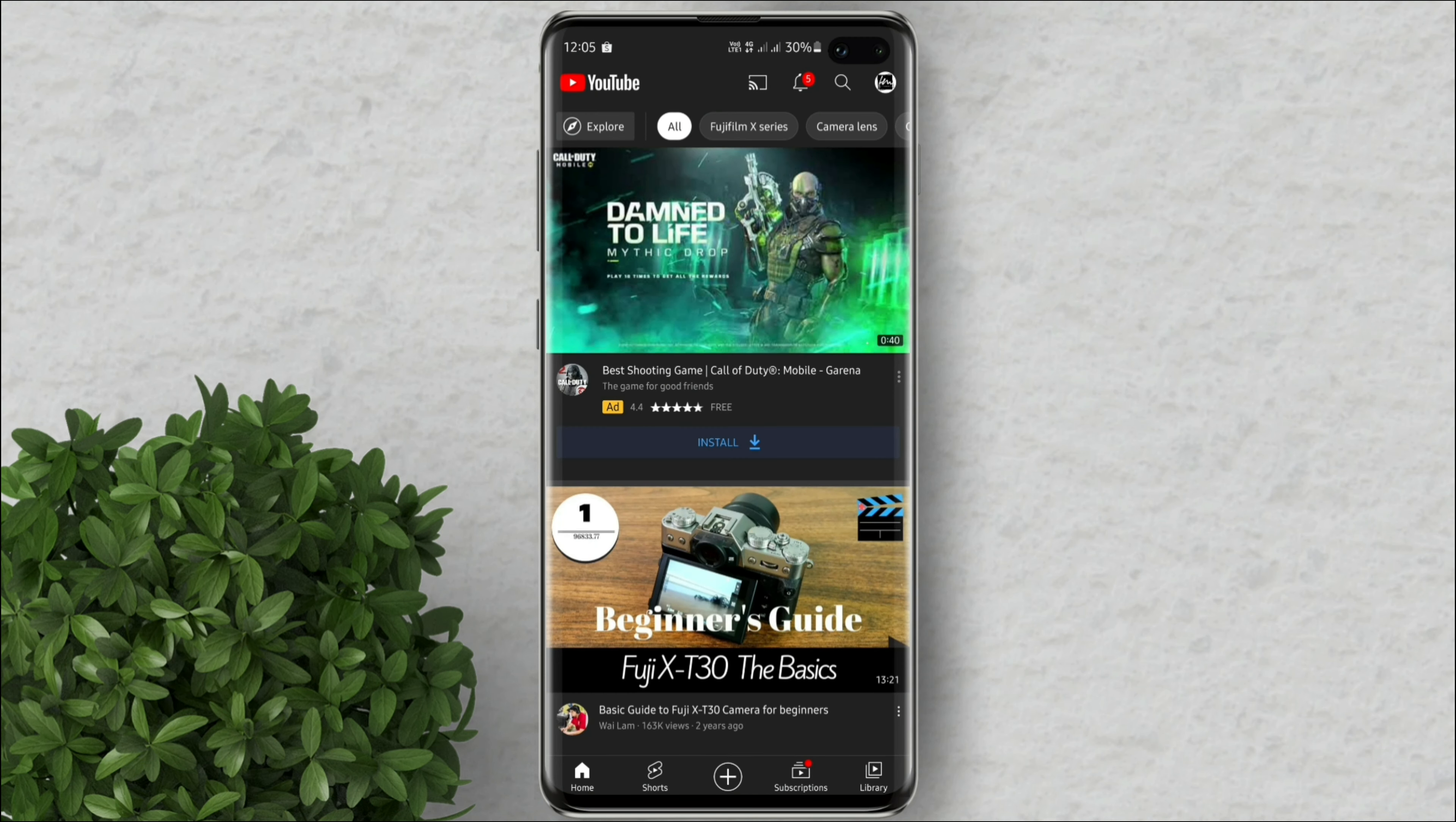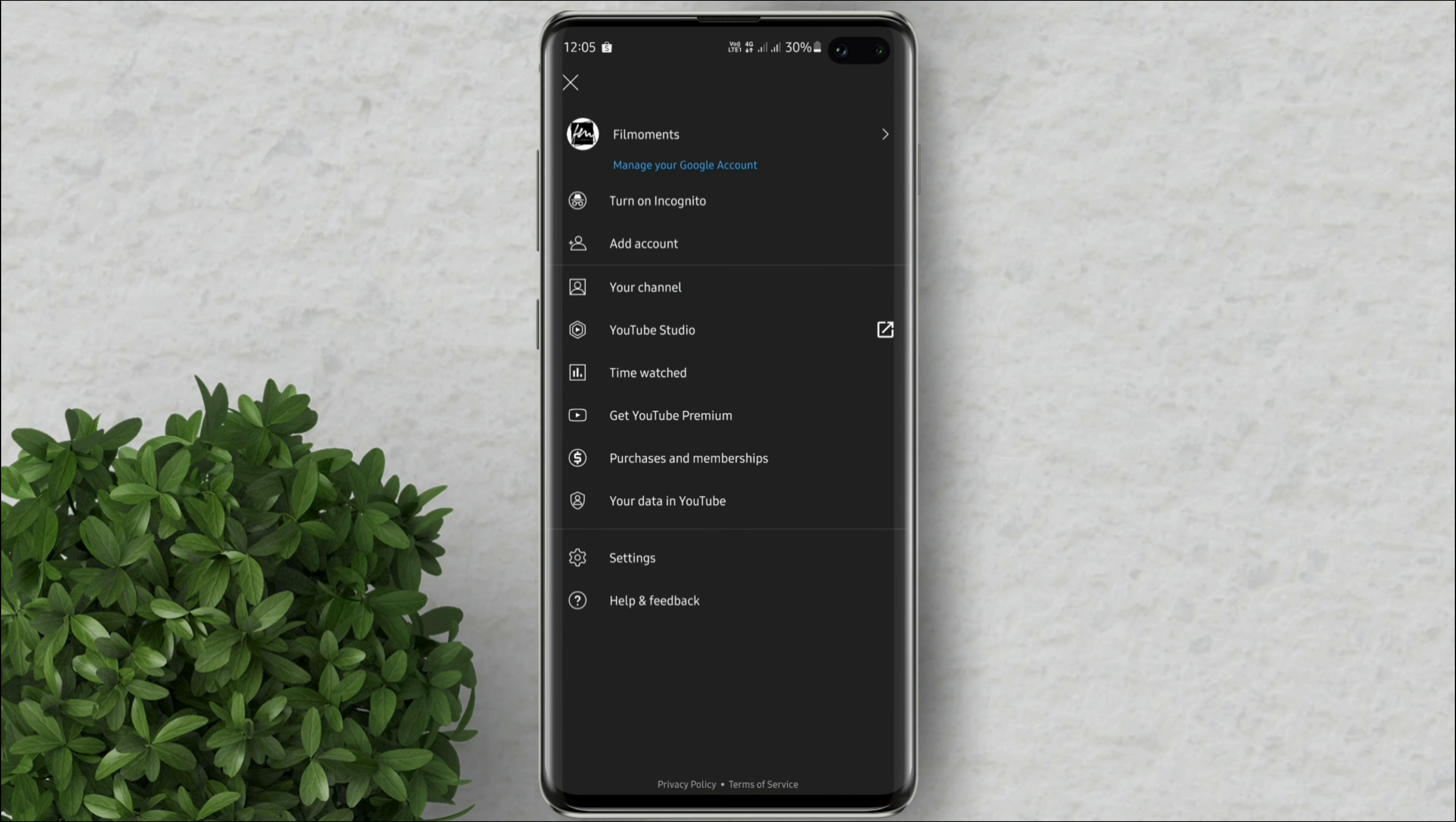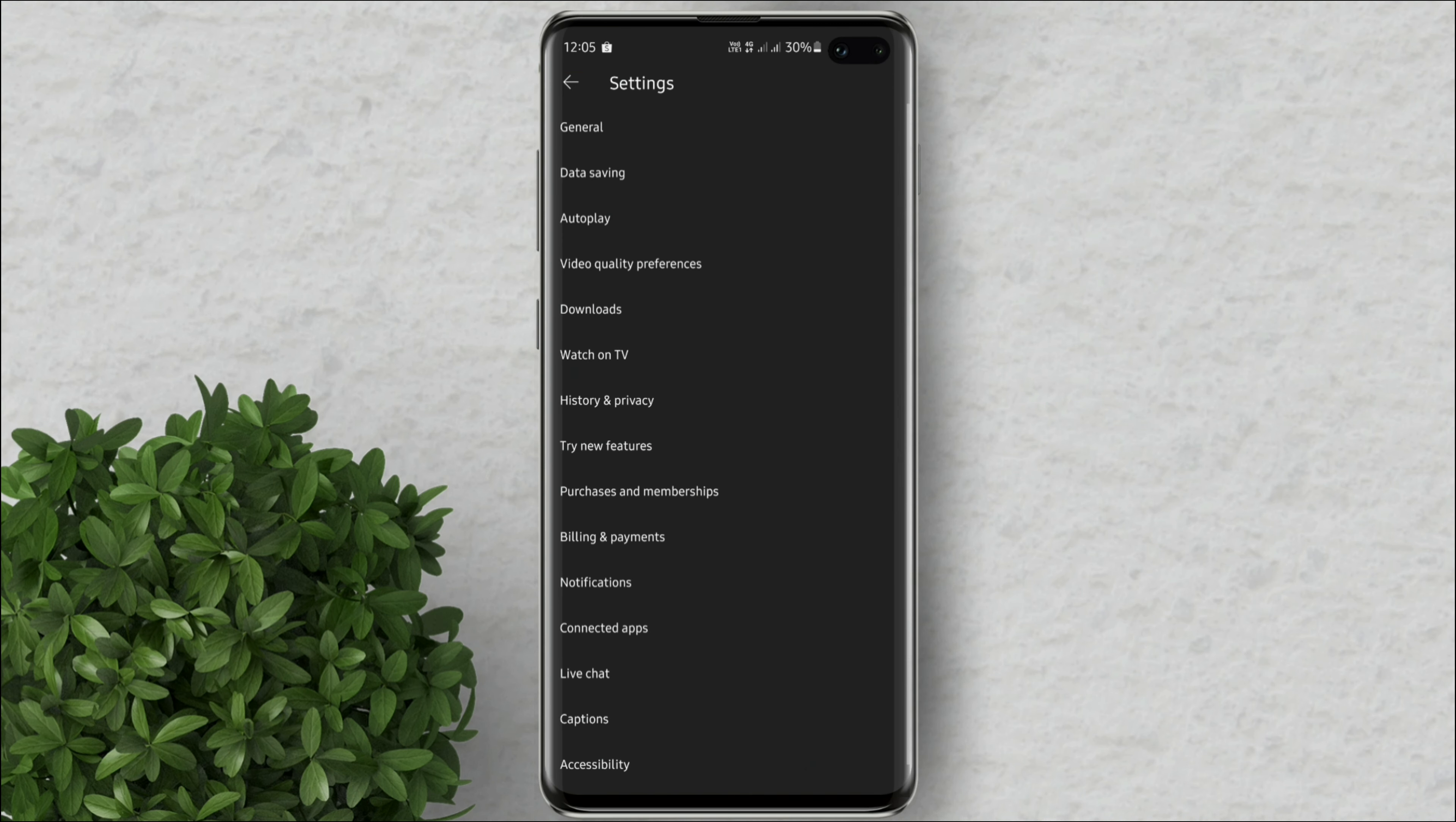On your YouTube app click your profile. Then at the bottom tap on settings. In here click history and privacy.